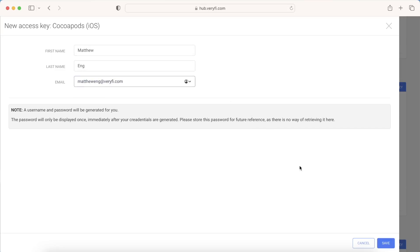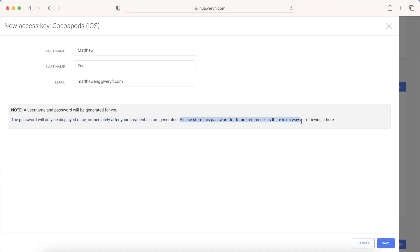So I'm going to go ahead and create this account here. You can do the same on your end, but it's very important to note that this password will only be displayed once. So make sure you store it somewhere safe for future reference, because there's no other way to retrieve it other than by generating a new key. So go ahead and do that right now.